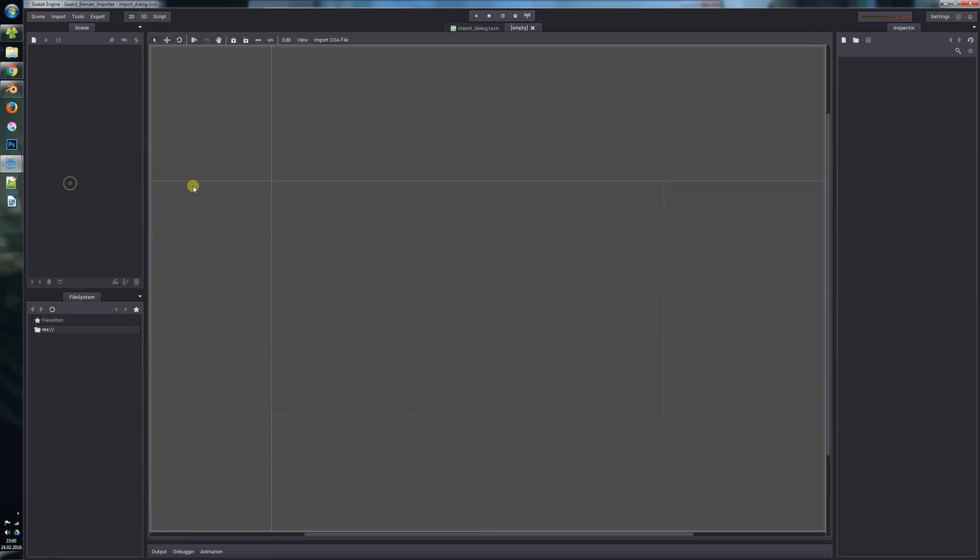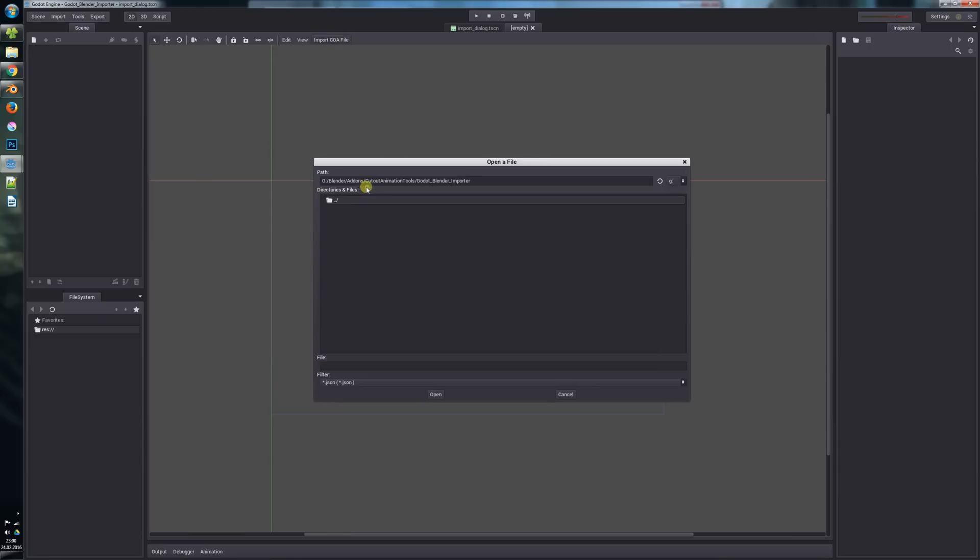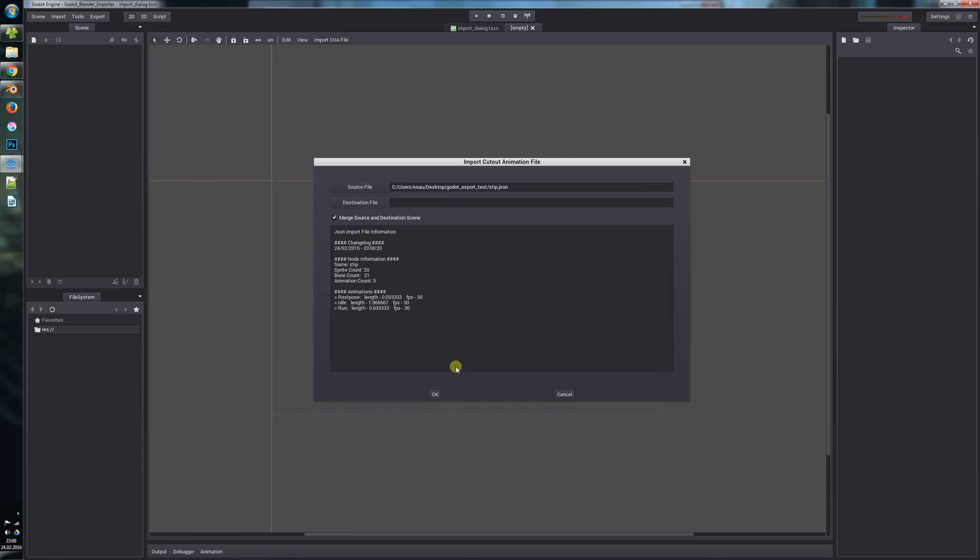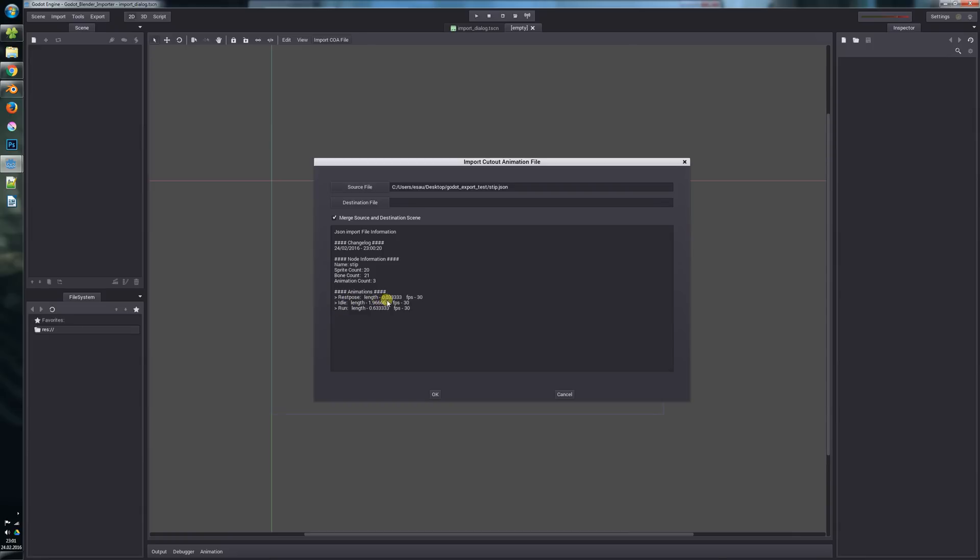Now we will head over to Godot and just say import COA file. Let's select our file here and open it. You now immediately see that we have some information here - for example the changelog which displays when the file was exported, at which time, some node information, how the scene is called, how many sprites are in the scene, how many bones are in that scene.